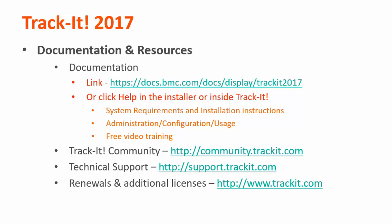You can also find our documentation page by following the link here: docs.bmc.com/docs/display/trackit2017. Some other important links to remember are the TrackIt community where you can talk about TrackIt features and functionality with other TrackIt users at community.trackit.com. If you need technical assistance, you can find phone numbers and other contact information for our technical support team at support.trackit.com. And for general license, renewal, and product information, you can always visit trackit.com.